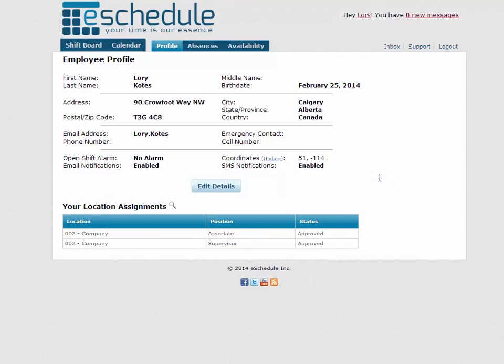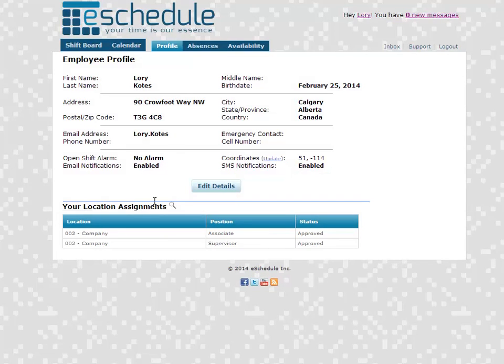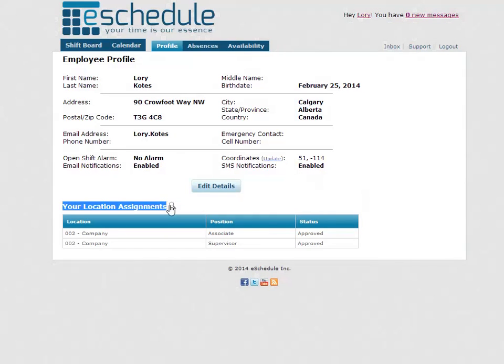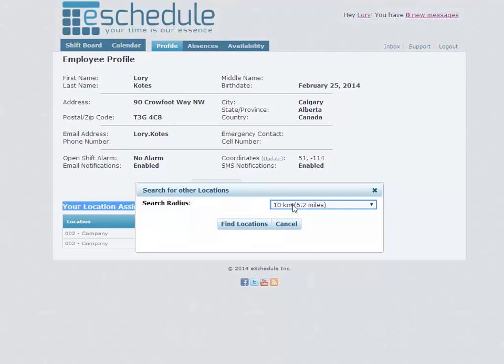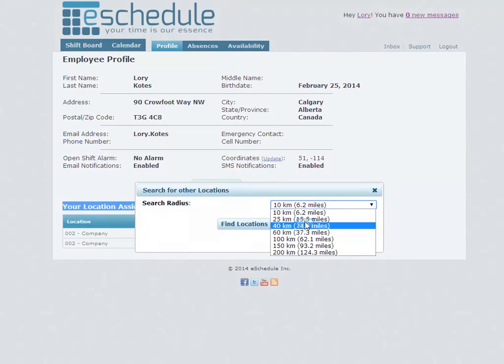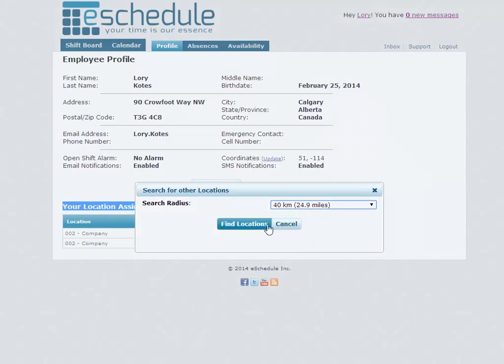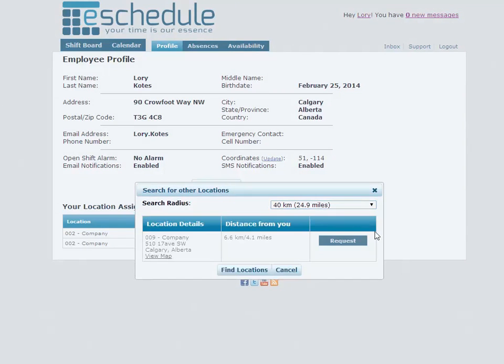And now if we have location assignments on, it's right down here where we have the magnifying glass that's on in our implementation, we'll be able to click that and search for assignments at other locations around us. So right now we're only at location two with two different positions, but maybe we're willing to commute up to 40 kilometers. If we click find locations it shows us there's one location that's 6.6 kilometers away.